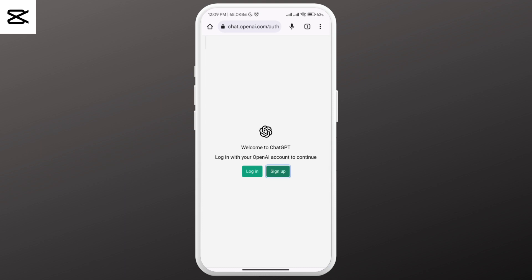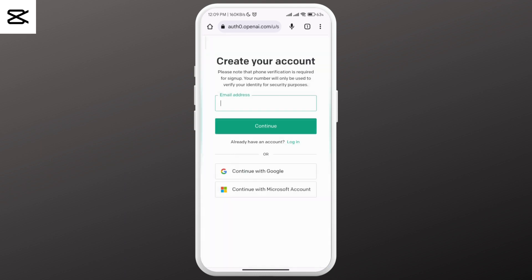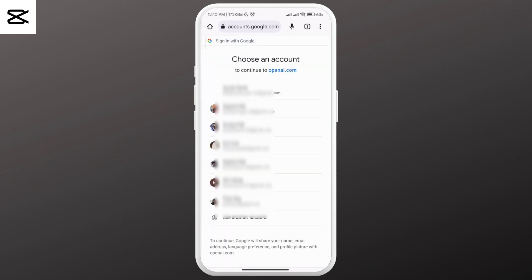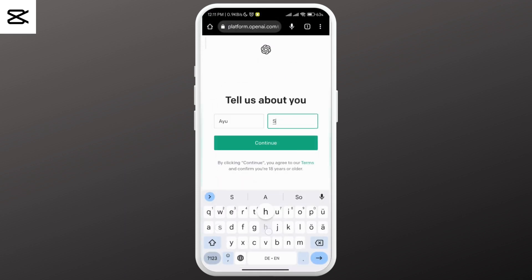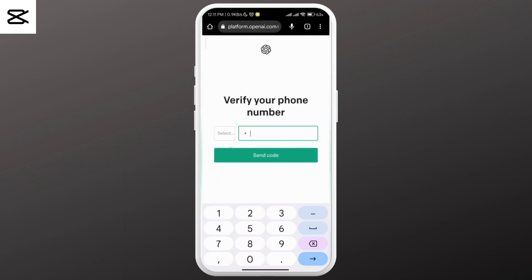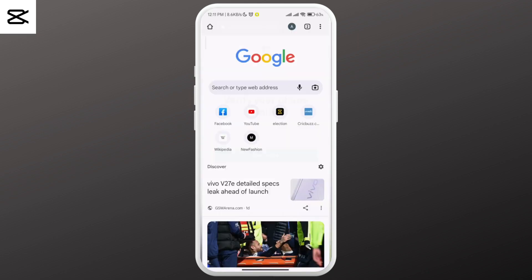Click on sign up. You can use your email address or continue with Google or Microsoft account. Once you've reached the point where you have to enter the phone number, open another tab.